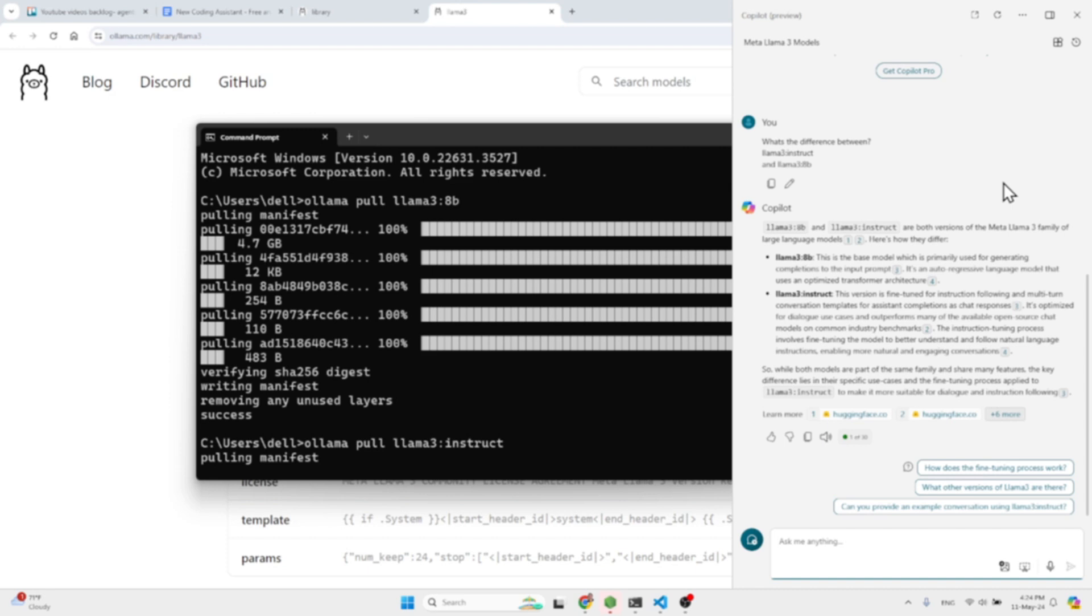It's optimized for dialogue use cases and outperforms many of the available open-source chat models on common industry benchmarks. The instruction tuning process involves fine-tuning the model to better understand and follow natural language instructions, enabling more natural and engaging conversations.